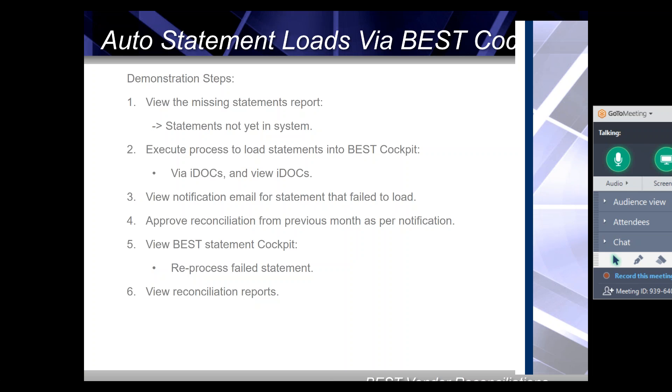Let's have a look at the brief agenda of what we're going to demonstrate. First, we'll consider the missing statements report to see that we're missing two statements. These are the ones that we want to demonstrate how to load.